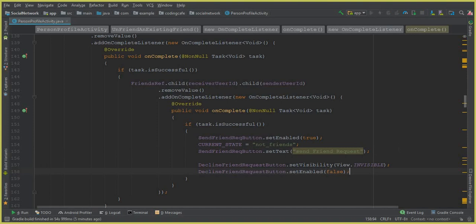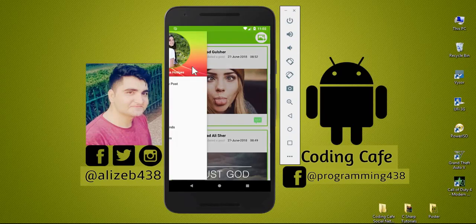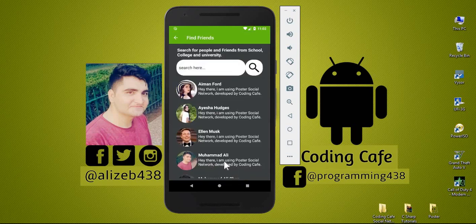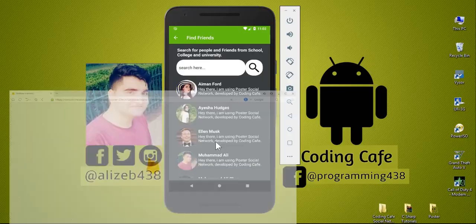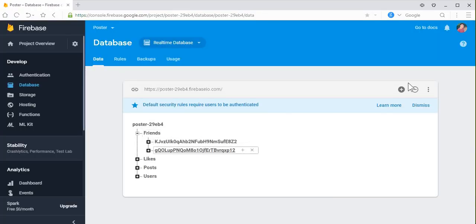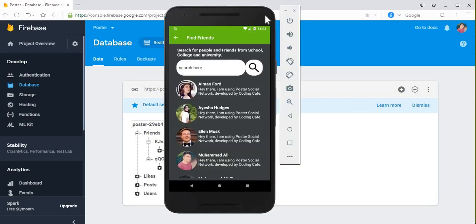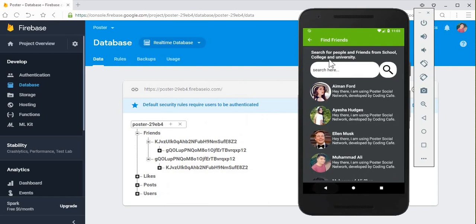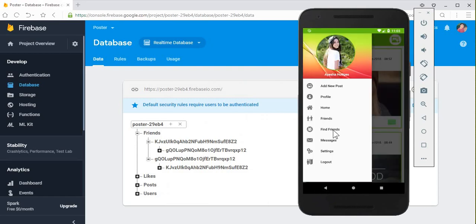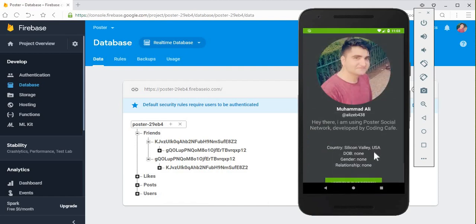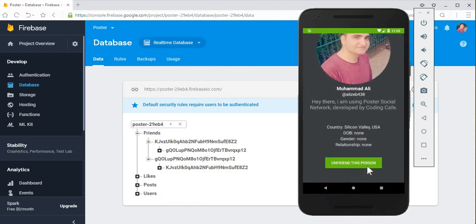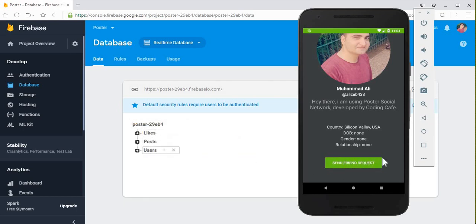Let's run the app to see if it's working. The app is running successfully. Going to Find Friends — I am currently friends with Aisha Hughes and the record is stored under the friends node in the database. Now logged in as Aisha Hughes, I click on Mohammed Ali's profile and click 'unfriend this person'. Both become unfriended and the button changes to 'send friend request' successfully. This is really amazing — we have successfully added the unfriend functionality.